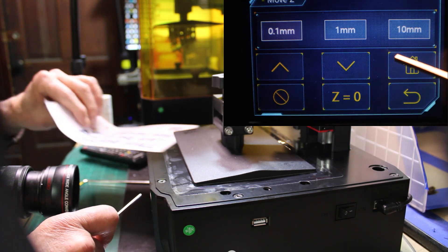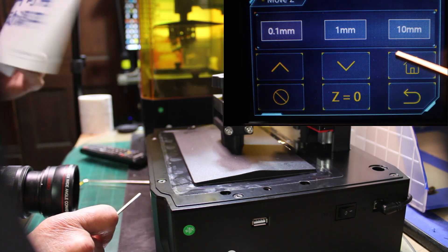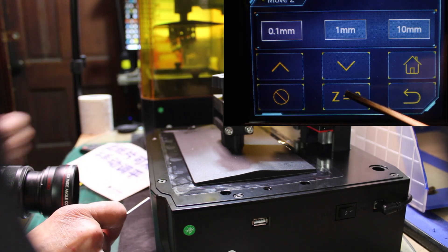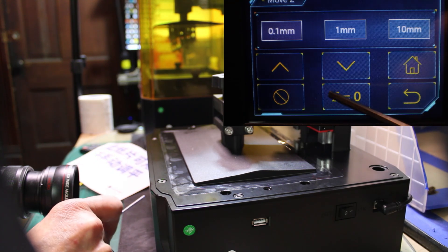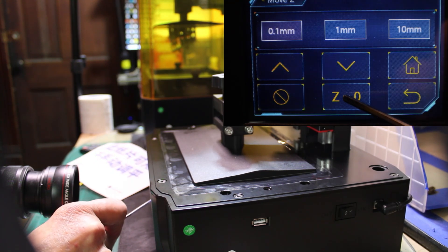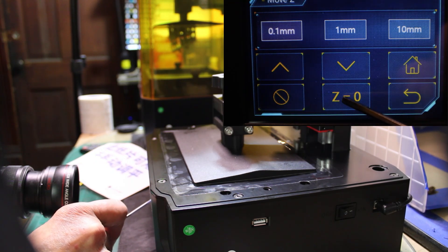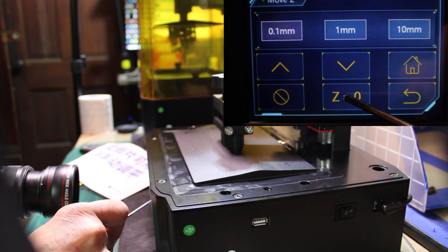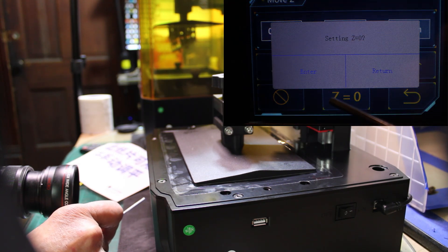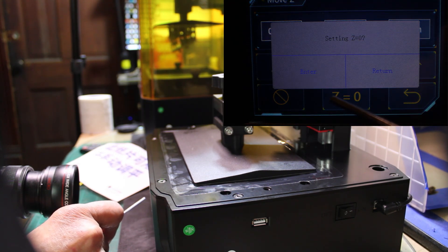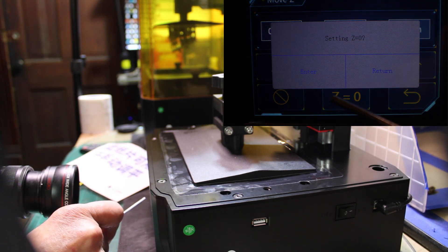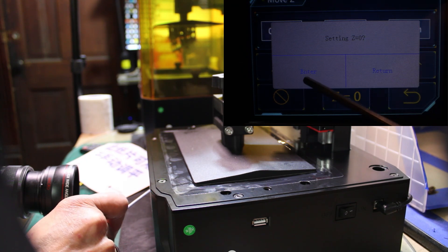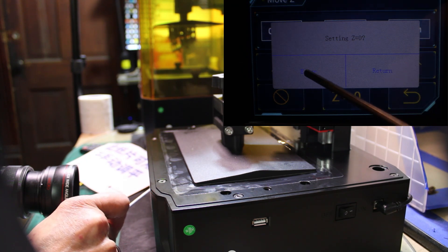Well, once we do that, once we're okay with the piece of paper, we go down here and put zero equals, I'm sorry, Z equals zero. Setting Z, return or enter, we're going to enter.